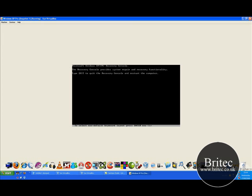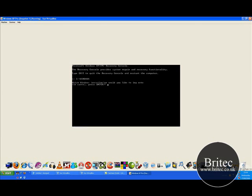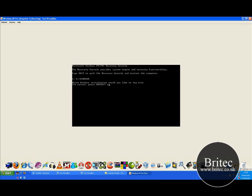Now we are in the recovery console. Now what we want to do now is you may see something slightly different here if you have got a dual boot but this is a single hard drive. So we are going to push 1 because we have got C colon backslash windows. That is the part we want to enter. We have got no administrator password so I am going to push enter. If you have one you need to enter it at this stage.